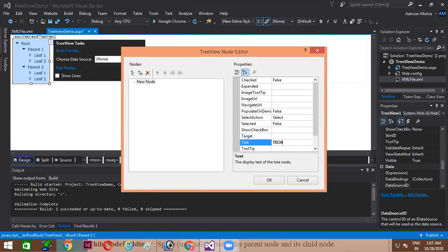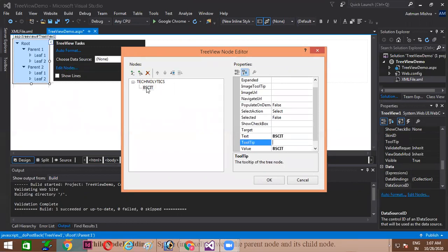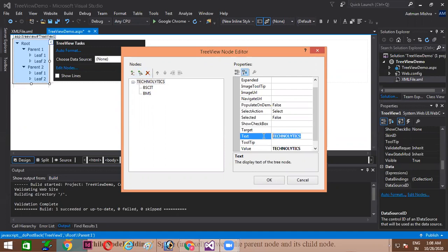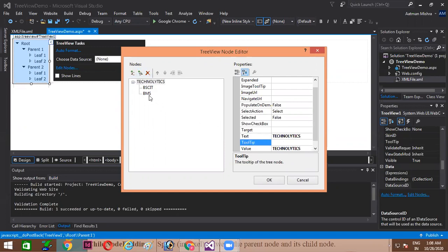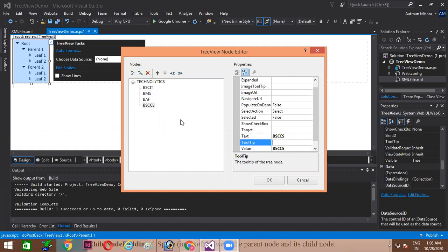The first root node I am giving is TechnoLytics — this is my root node. Inside this root node, I am going to create subnodes: BSCIT, BMS, BAP, and BSC CS that is Computer Science. So all these courses are available here as child nodes under the root node TechnoLytics.